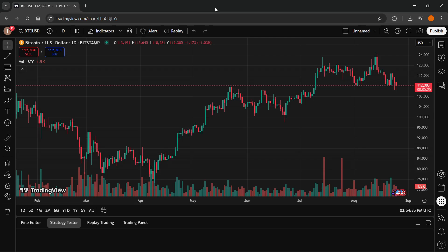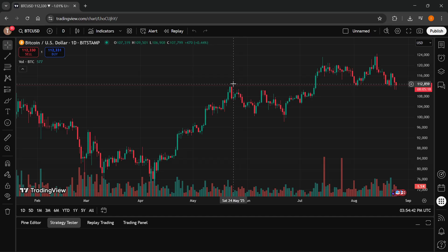In this video, I'm going to show you how to backtest on TradingView. The first thing you want to do is once you're on TradingView, you want to go to their super charts.